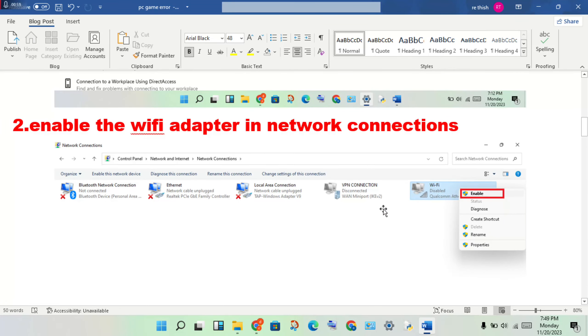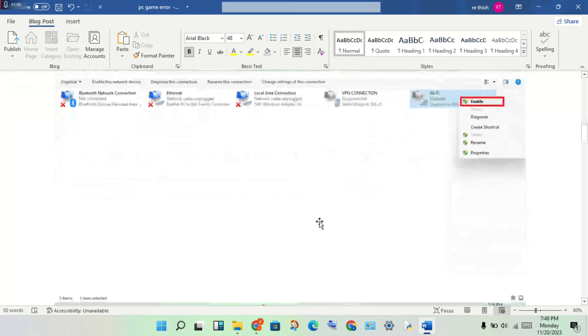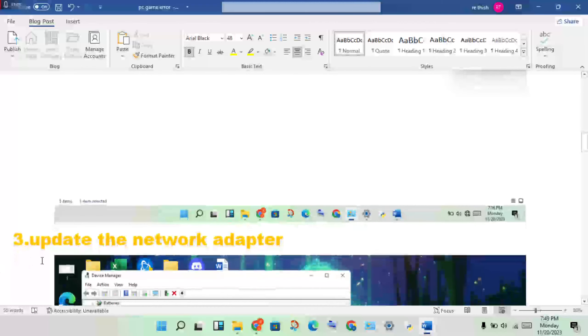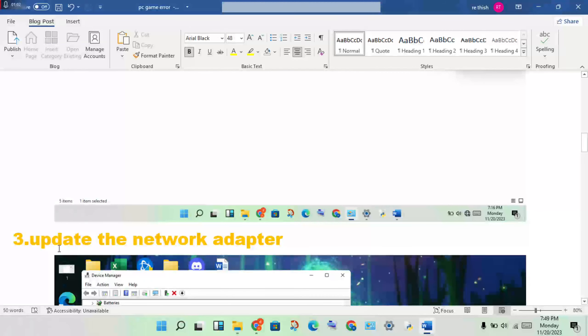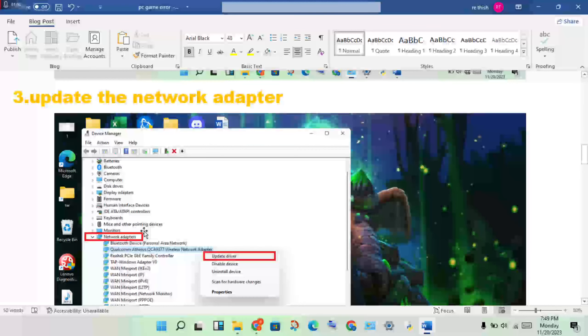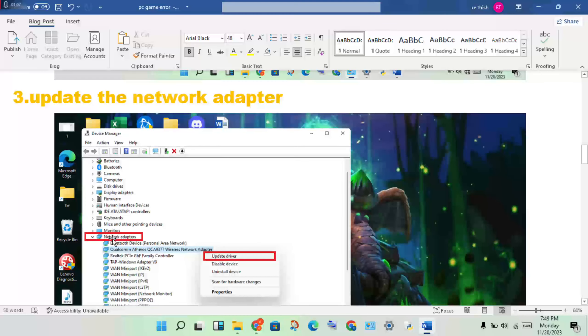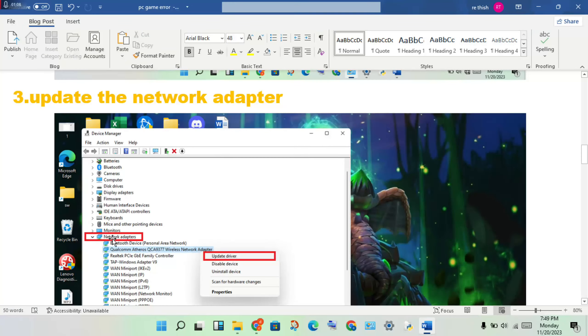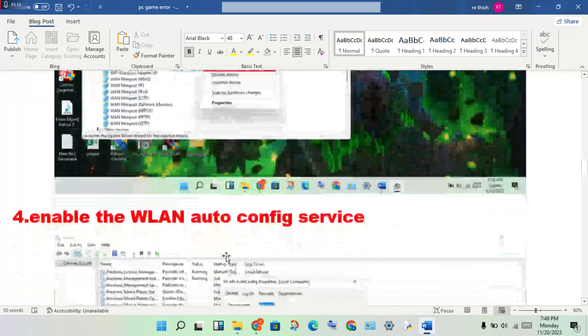To update the network adapter, open the Device Manager, go to Network Adapters, find your network adapter, right-click and select Update Driver.